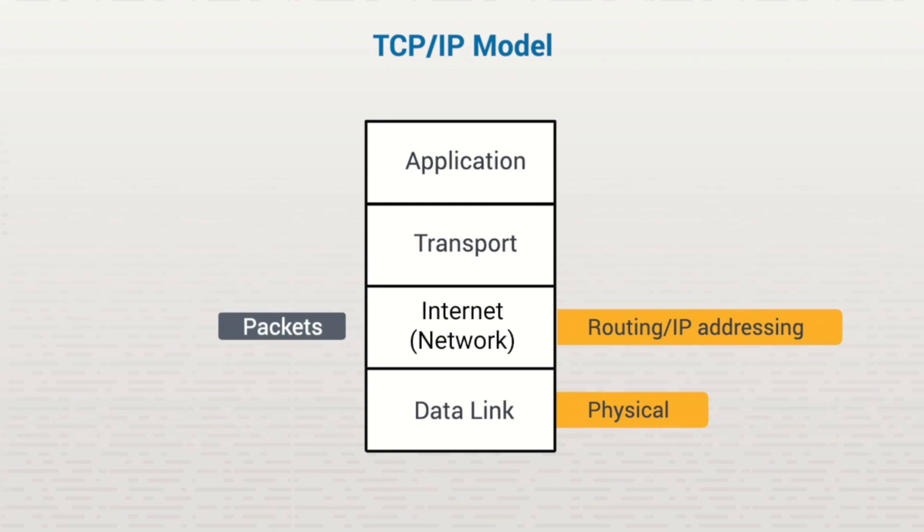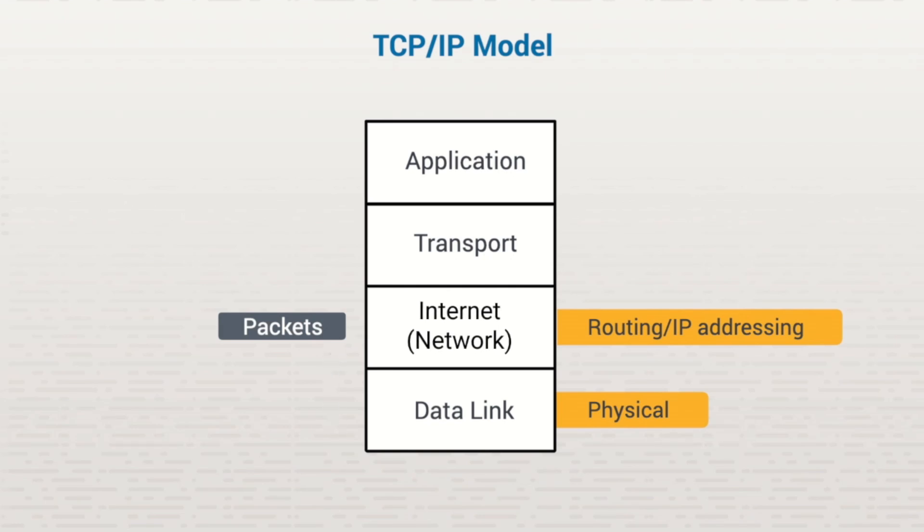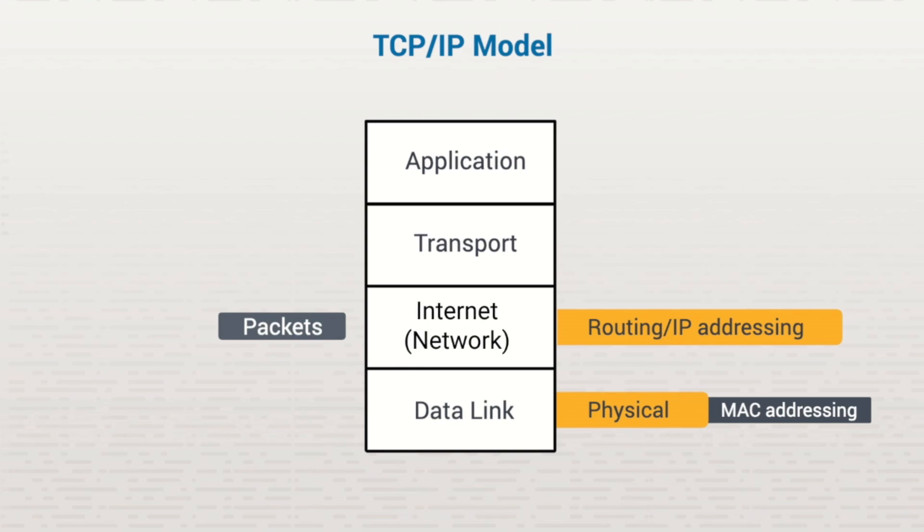IP addresses are logical. This means they're software. They're configured by you or a network process on your system. After packets are generated, they're sent down to the data link layer for processing. The data link layer is responsible for adding the MAC addresses, or media access control addresses, of both the sender and the receiver. MAC addresses are physical. They're burnt into the network port of a system. At this point, the data is called a frame.